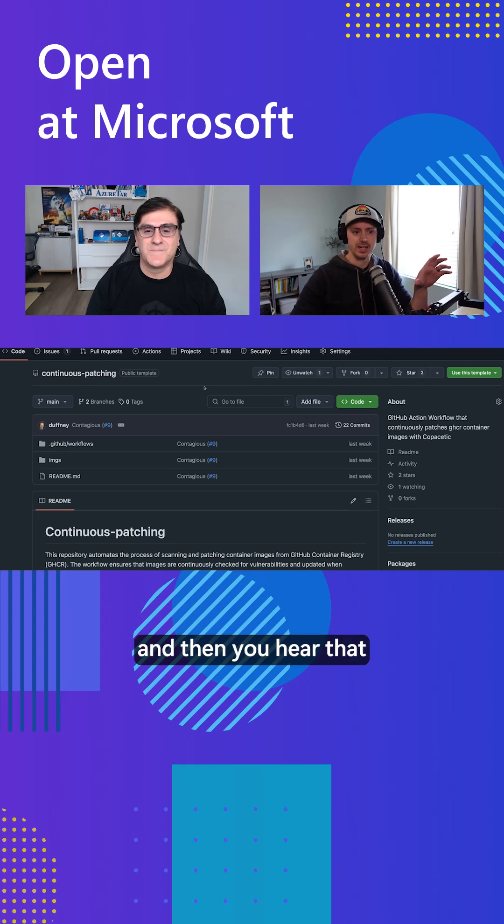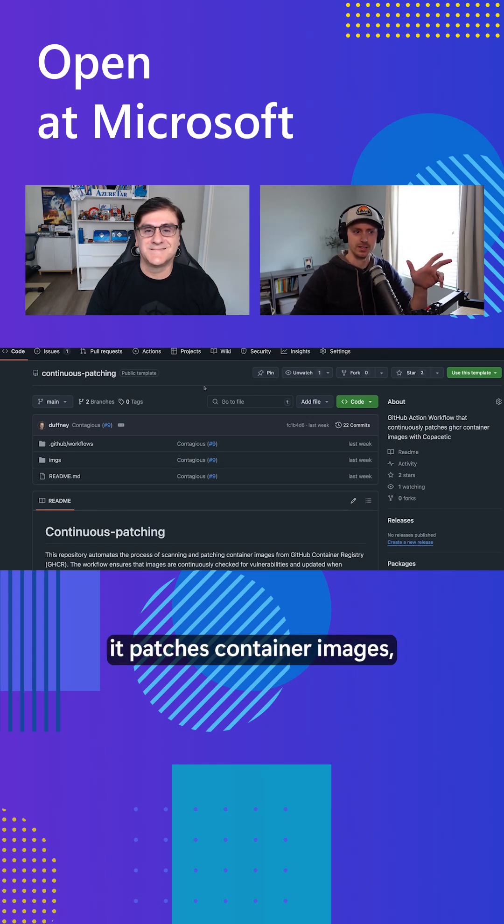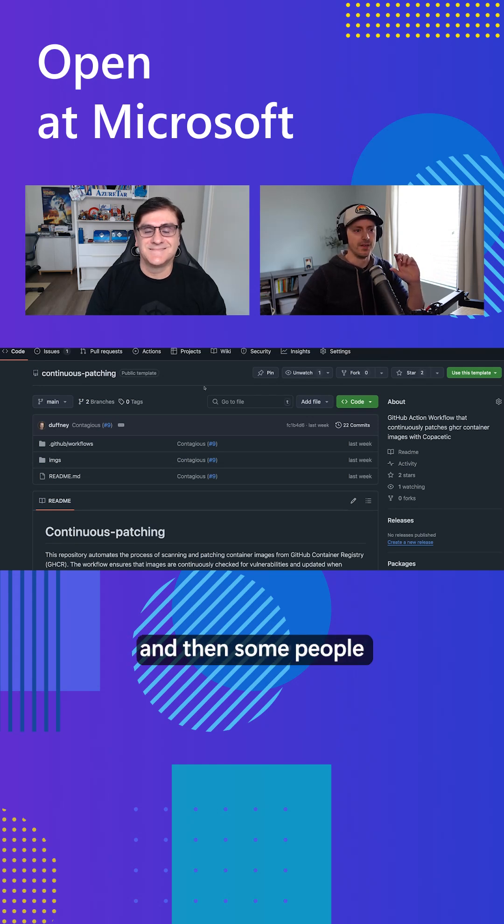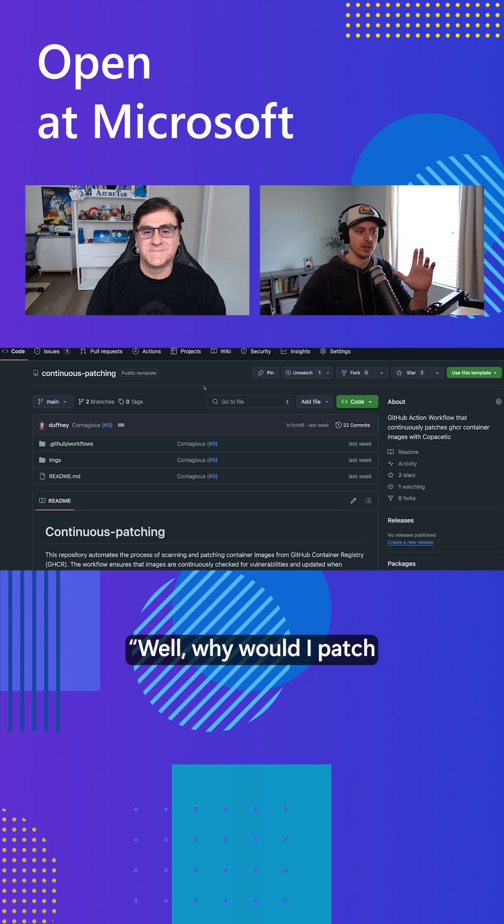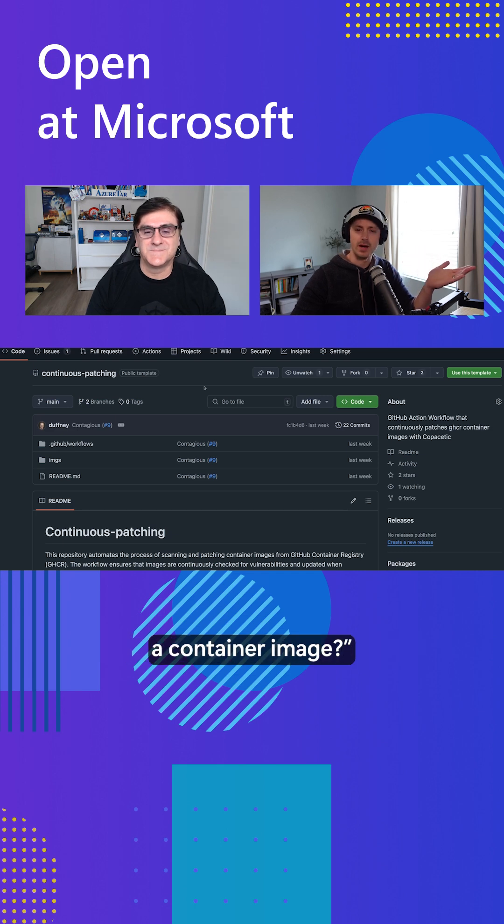You hear Copacetic and that it patches container images, and then some people need a little bit more context. Well, why would I patch a container image?